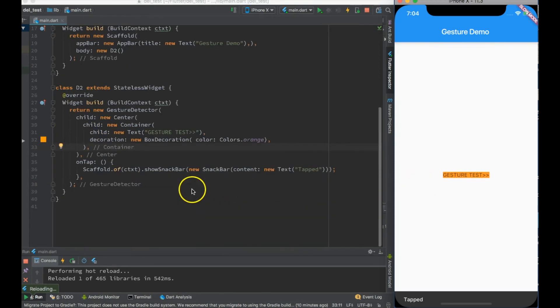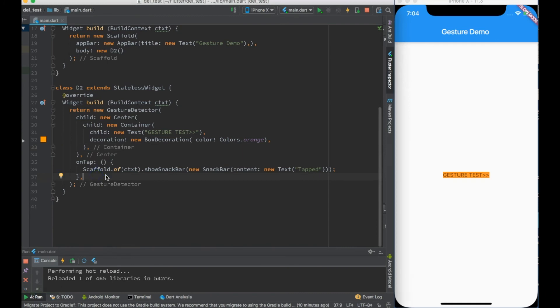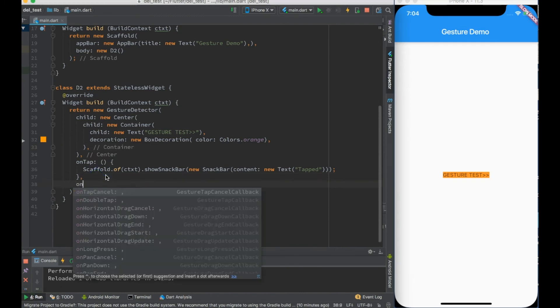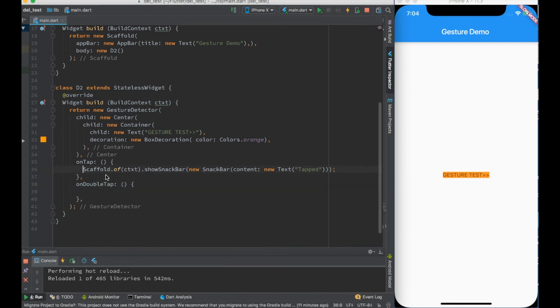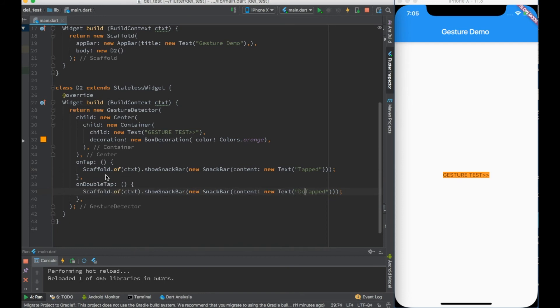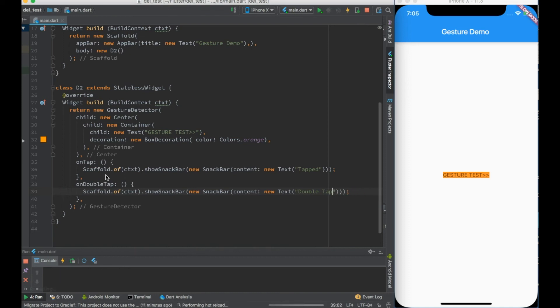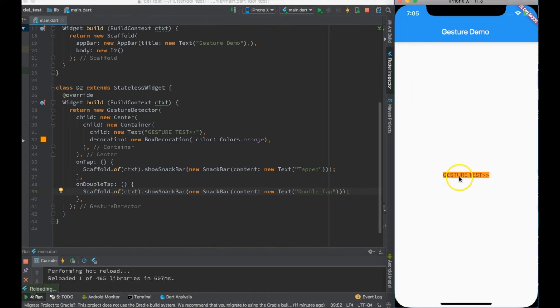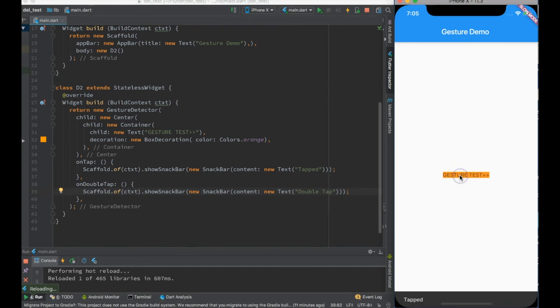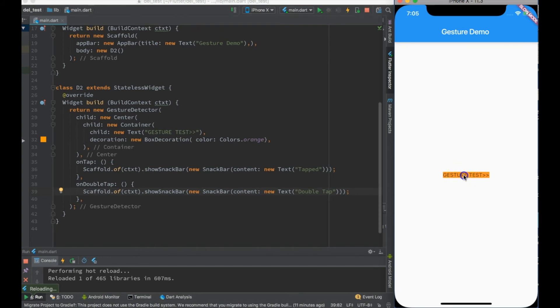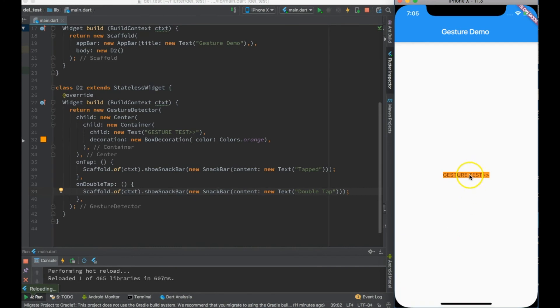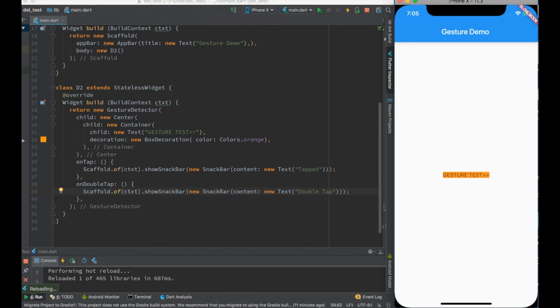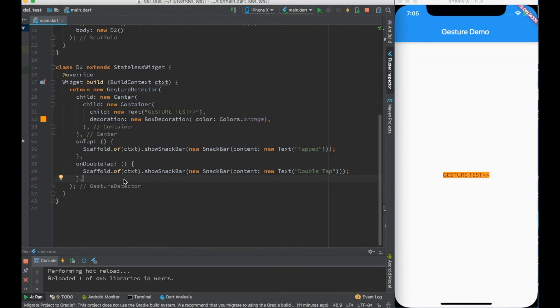When you are detecting the gesture, there are many things you can detect - it's not only onTap. There is something you can detect as onDoubleTap. Let me just create a snack bar over here and say 'Double Tap'. I did the hot reload. If I am tapping once over here I see tapped, and if I am tapping double tap, you see double tap comes into picture. Single tap: tapped. Double tap: double tap.